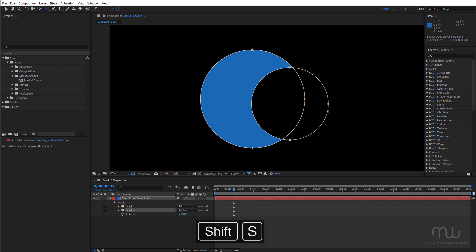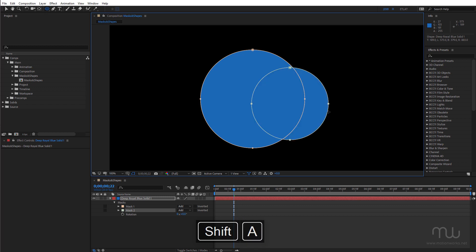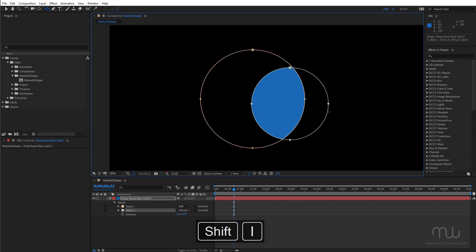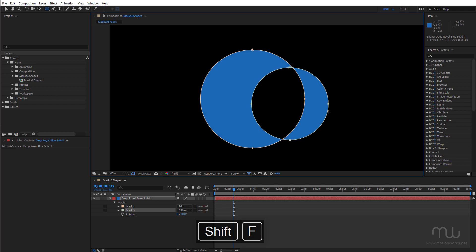The S key will subtract. The A key will add. The I key if I can stretch my fingers across will intersect and the F key is difference mode.